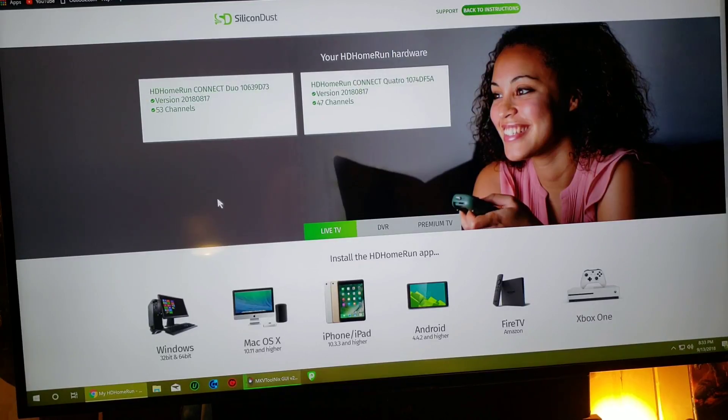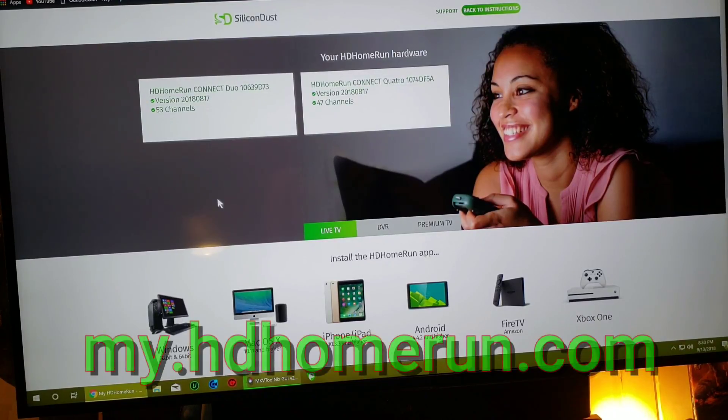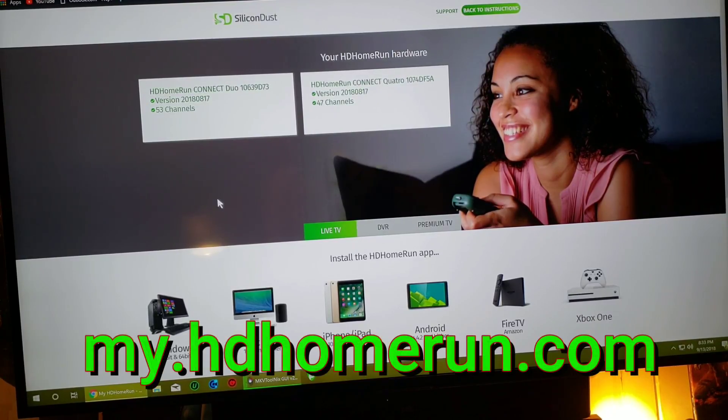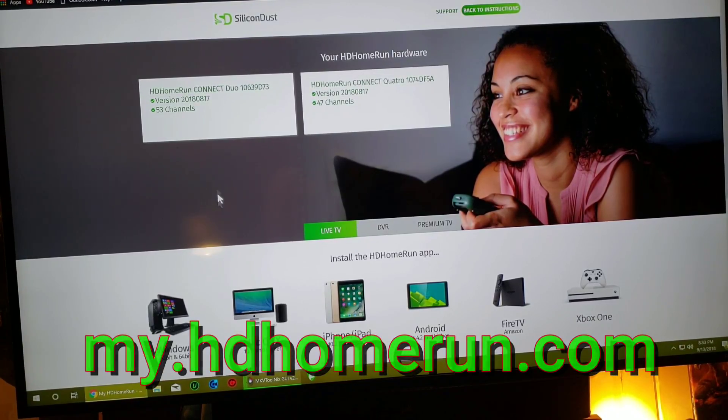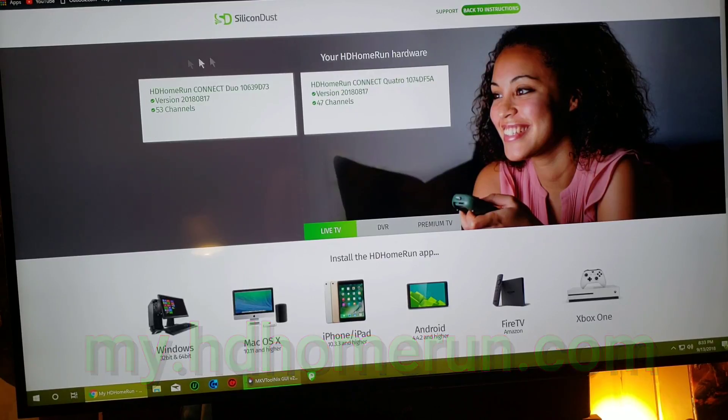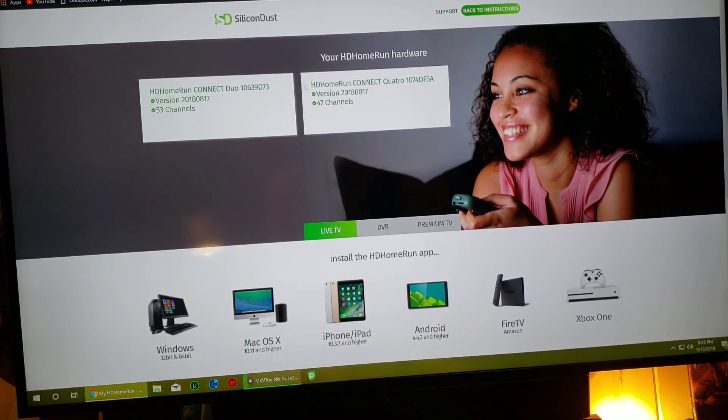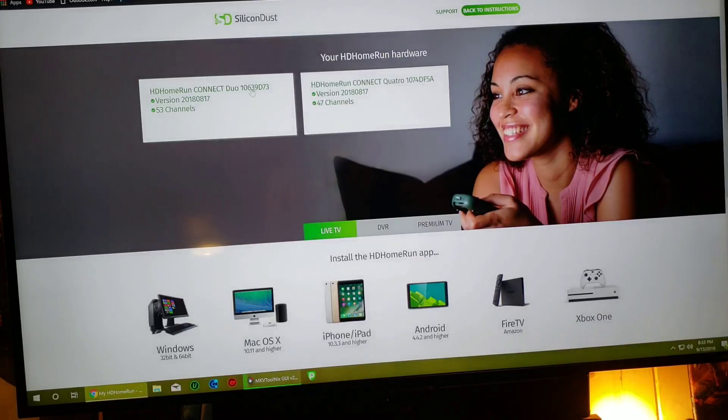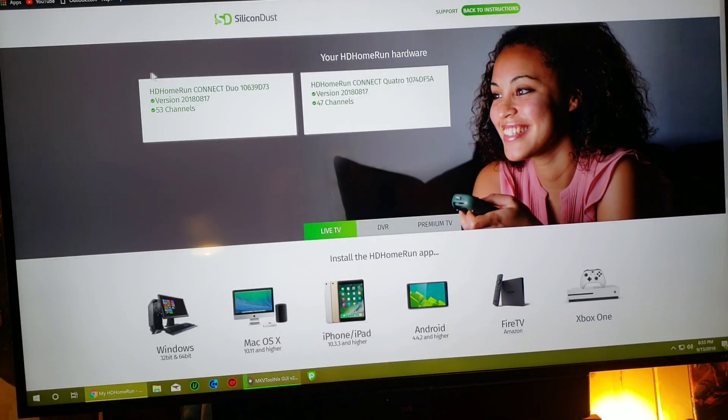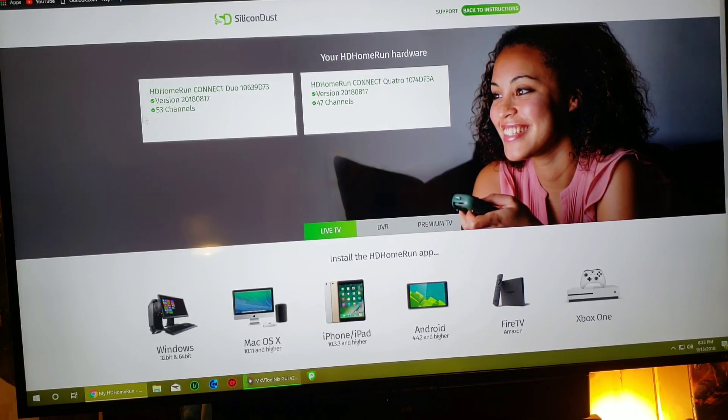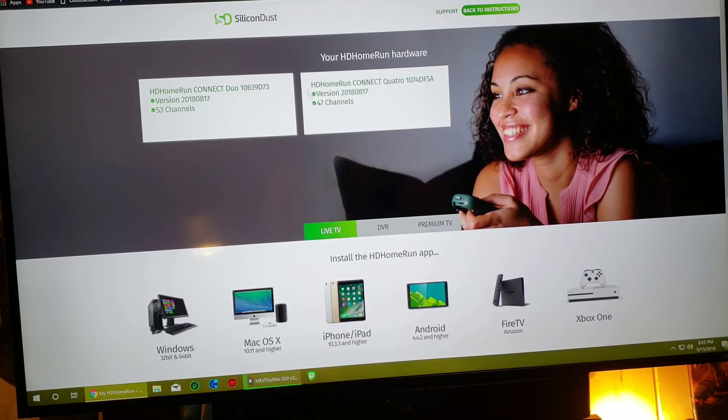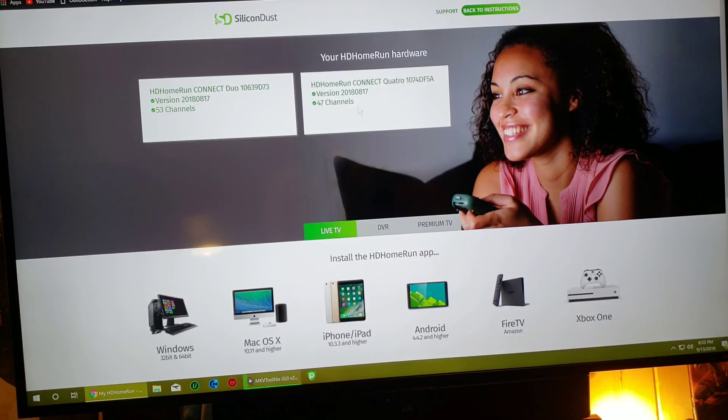So first of all, there's a website for the HD Home Run, it's called my.hdhomerun.com, and this will tell you how many HD Home Runs you have in your network. So if you just buy the single, the dual tuner connect, that's going to show up right here. And if you buy the HD Quattro, that's going to be here.